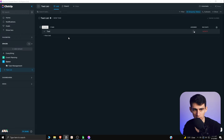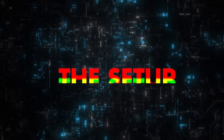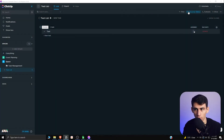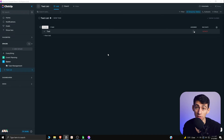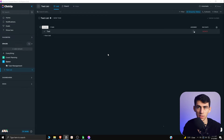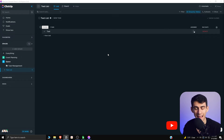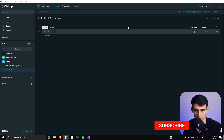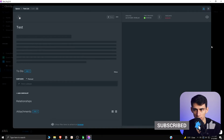Getting Things Done is a book by David Allen and it's a very nice productivity setup that I want to showcase in ClickUp. Diving right in, we need to make a list view for what we want. Capture, clarify, organize, reflect, and engage are the five steps of GTD. First of all, we need a place to capture things.